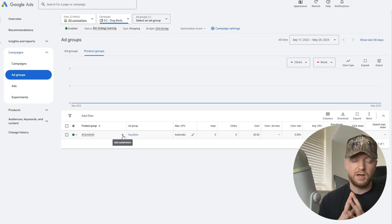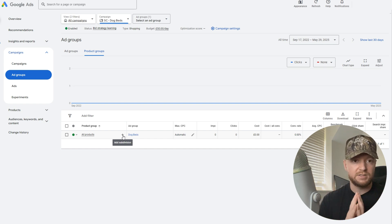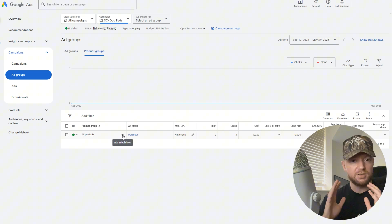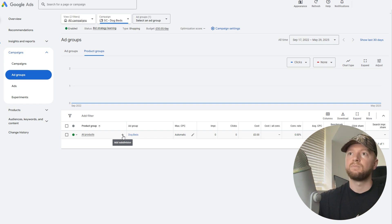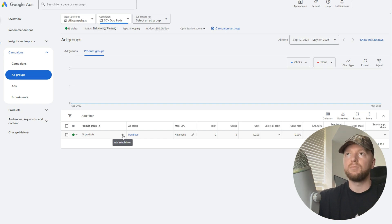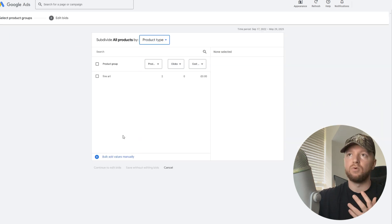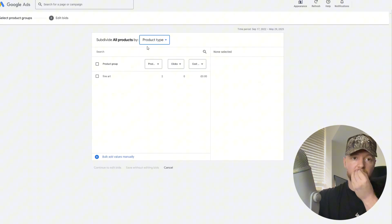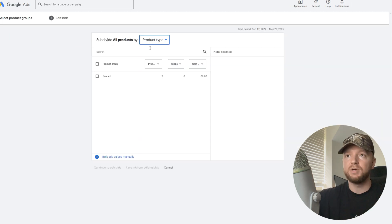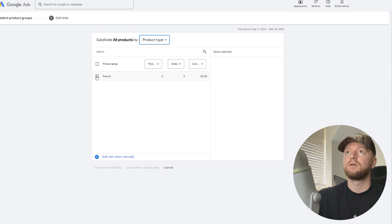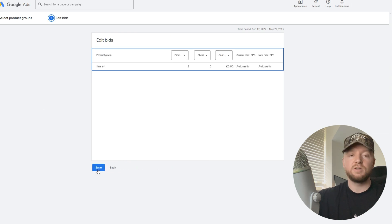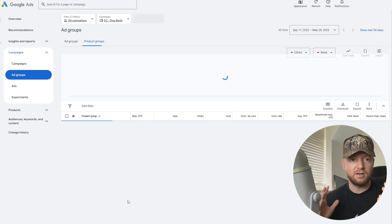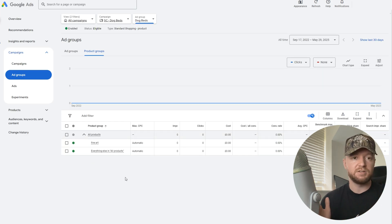Let's go ahead, hit subdivision. In here we're going to be sharing product type. All we're going to do here is hit this and then continue to edit bids and save.